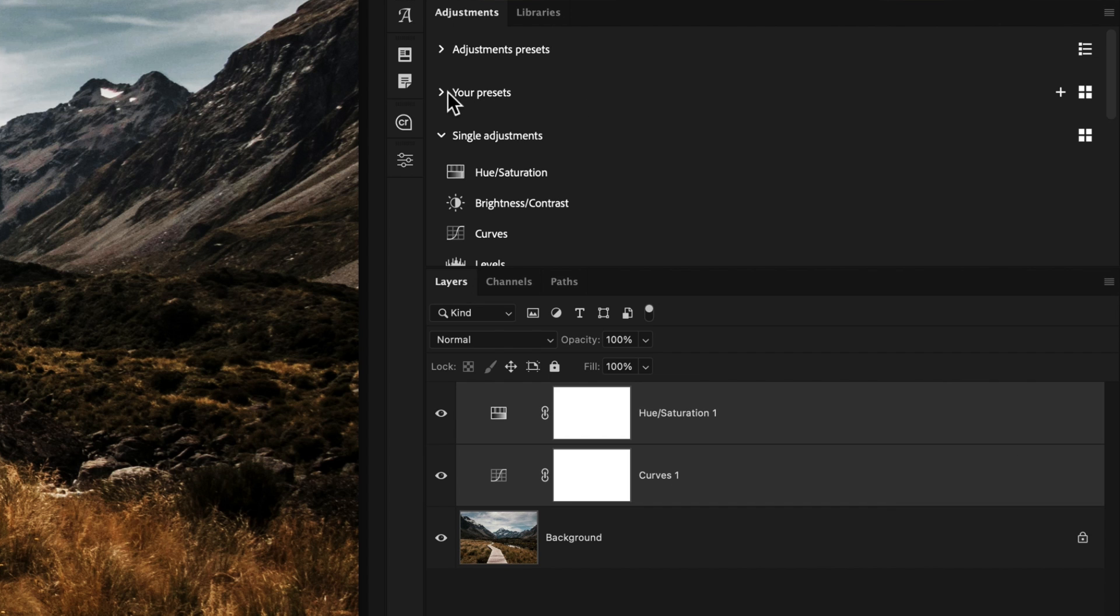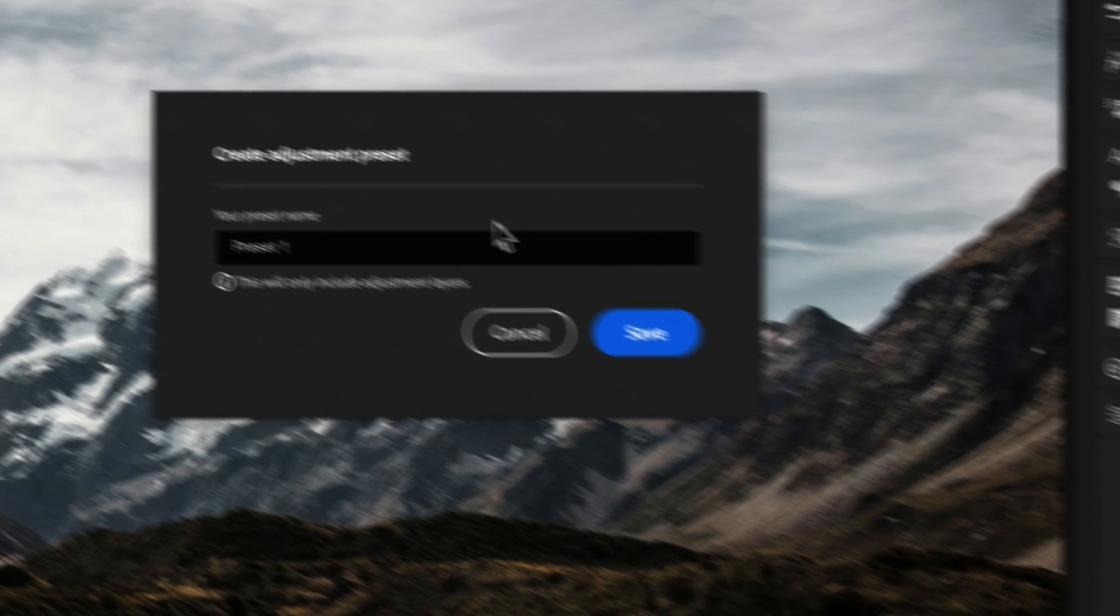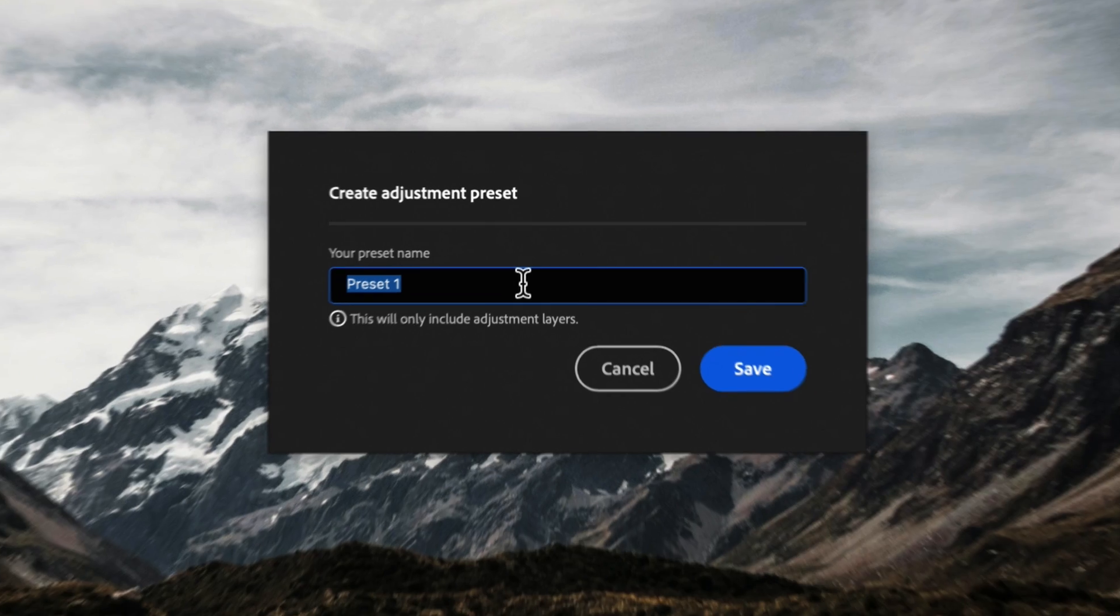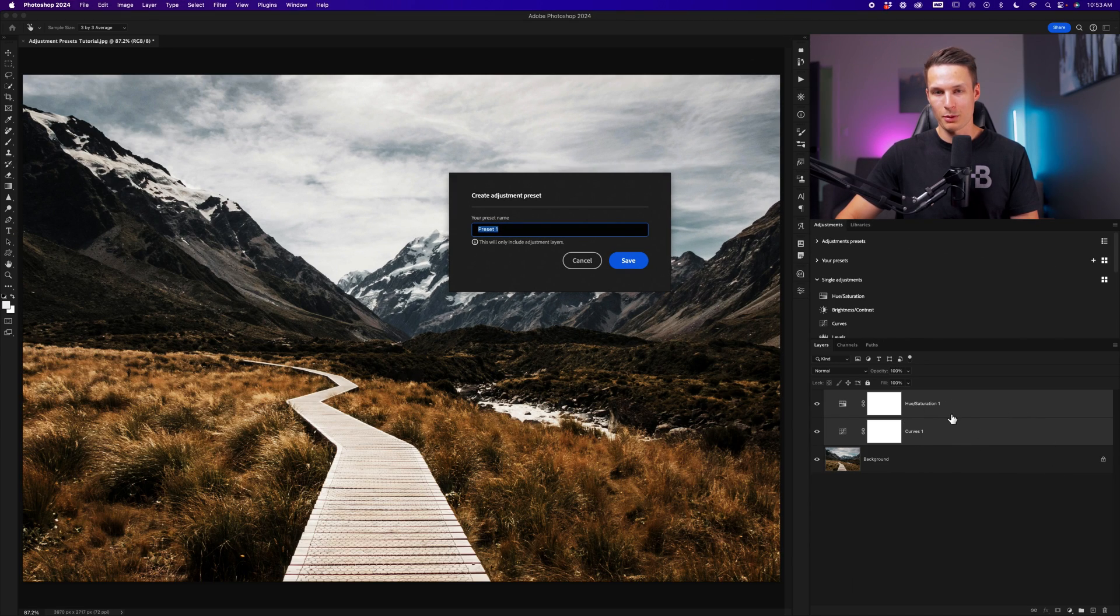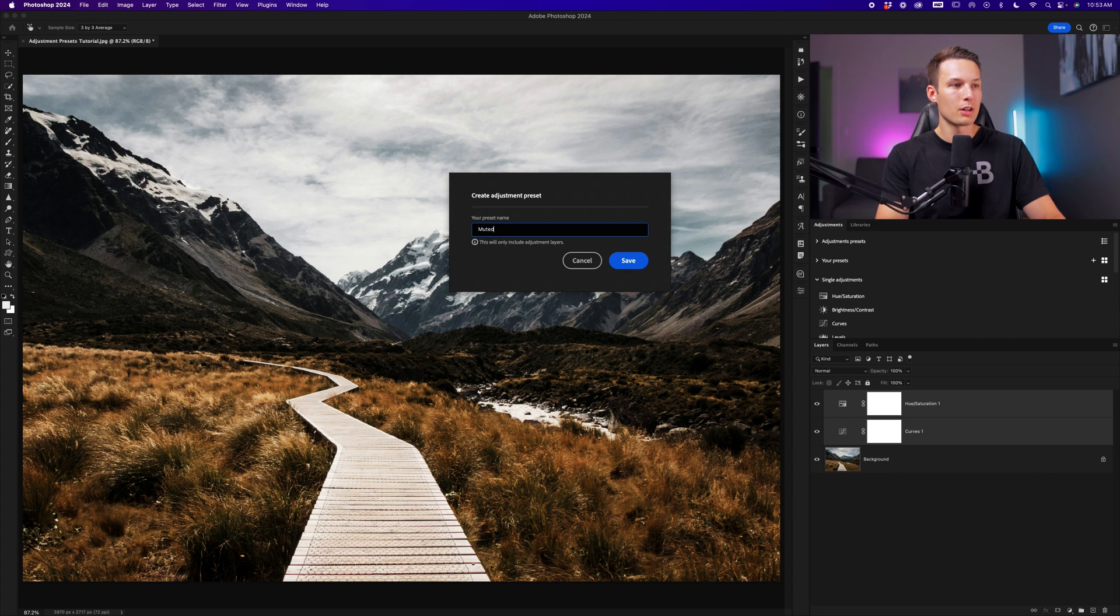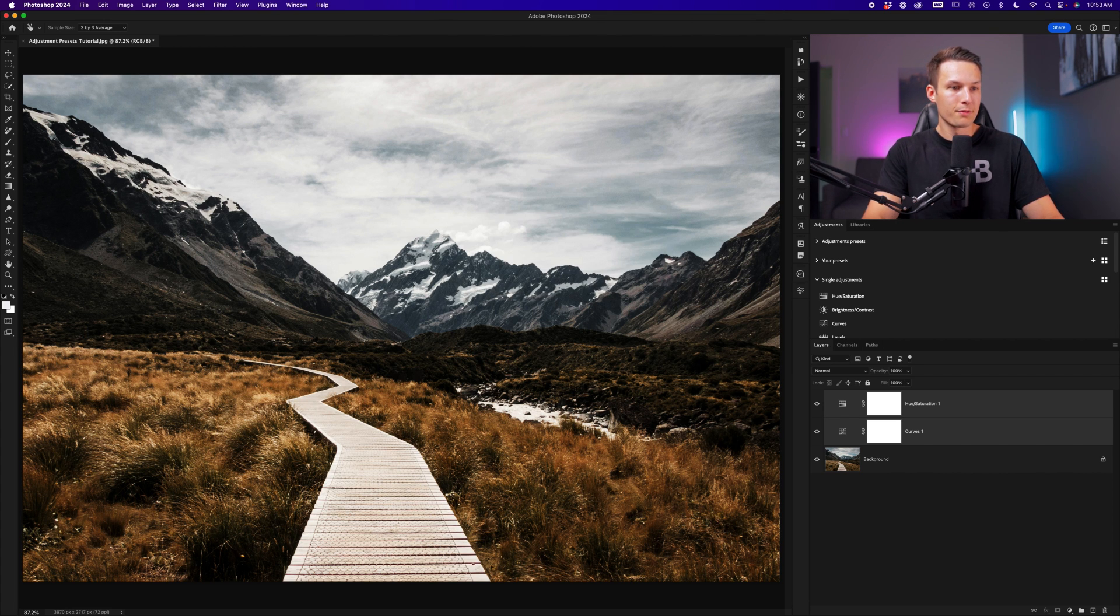From there, beside the your preset section, we have a plus icon. So we'll click on that. And then now we can give our preset a name from the selected adjustment layers in our project. I'll call this muted sky contrast and click save.